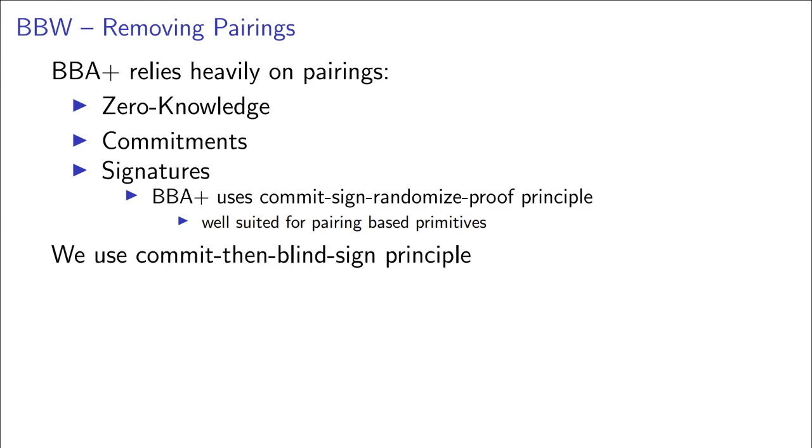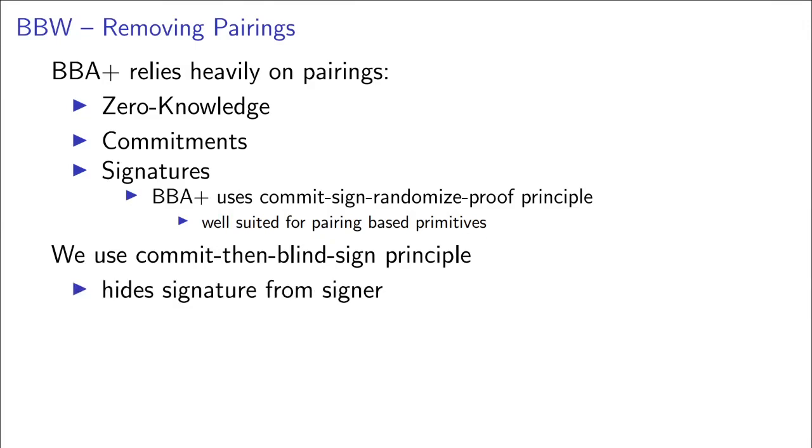To avoid the need of zero-knowledge proofs about knowledge of a signature, which without the use of pairings will involve an evaluation of a hash function inside the zero-knowledge proof, we instead use what we call the commit-and-blind-sign principle, where the user commits to his message and then obtains a blind signature on that commitment. This hides both the signature and the commitment on which the signature was issued from the operator. And the next time the user wants to use its token, it can simply send the commitment together with the signature to the operator in the plain.